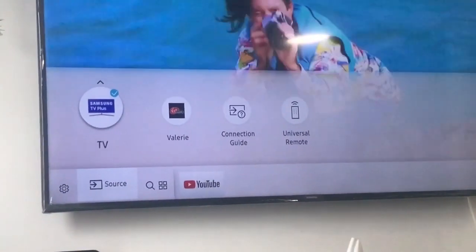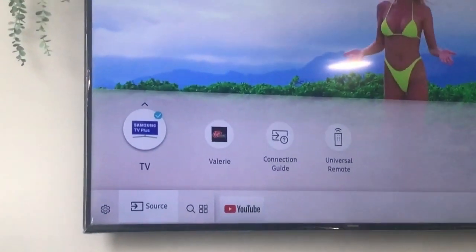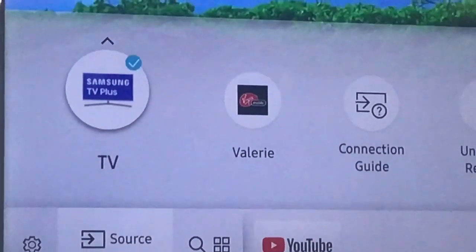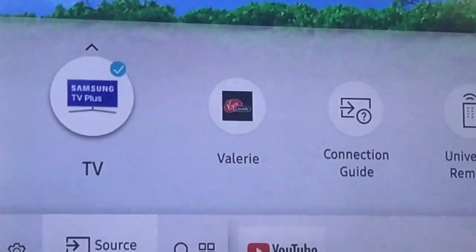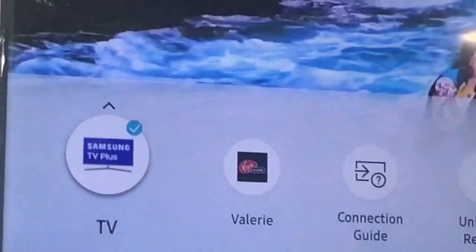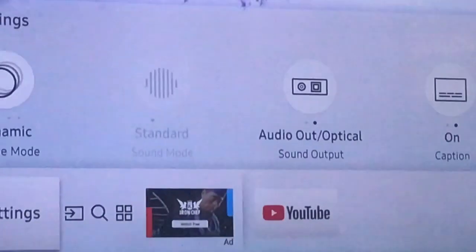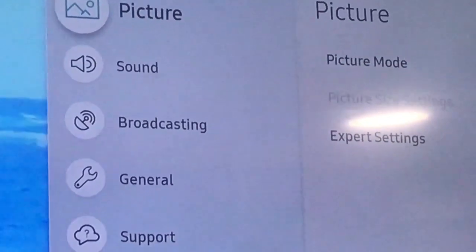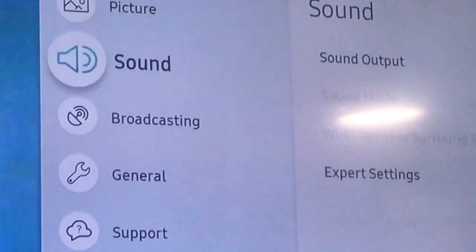You'll see TV Plus — it should be checked. If not, click it so it's checked. Then when you go back to Settings, Broadcasting should now be available.